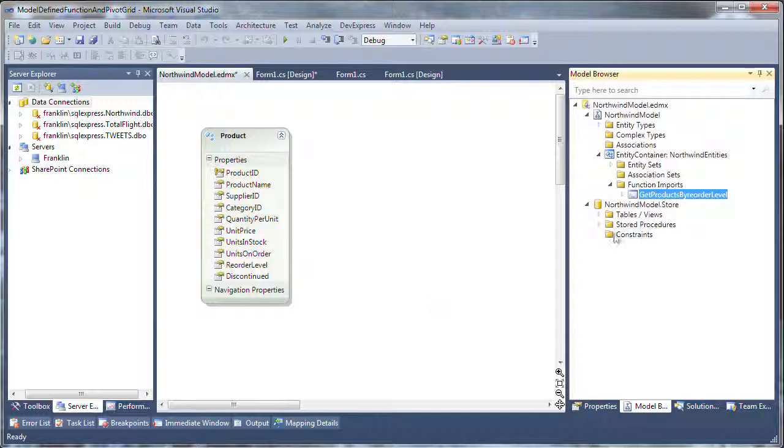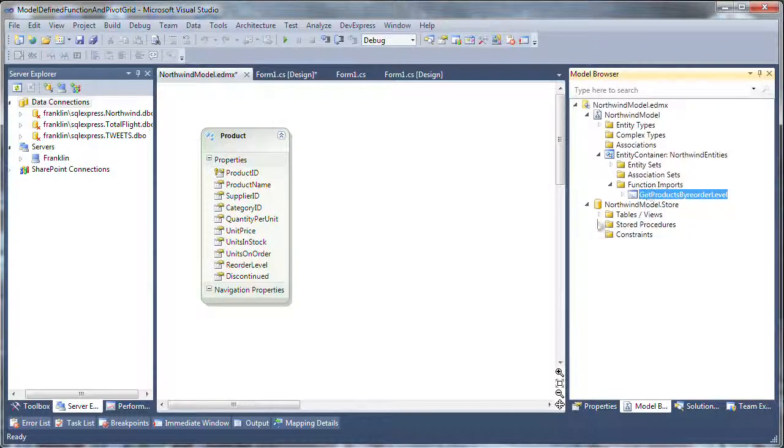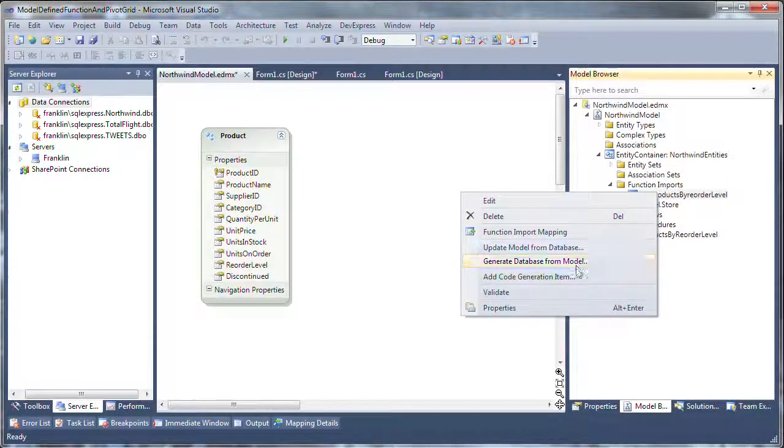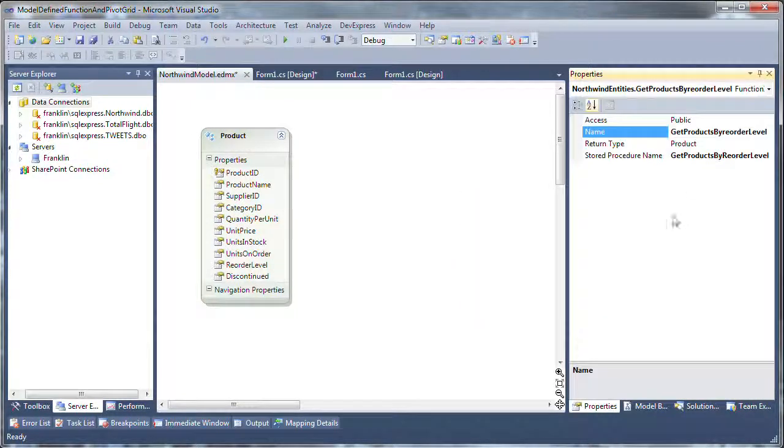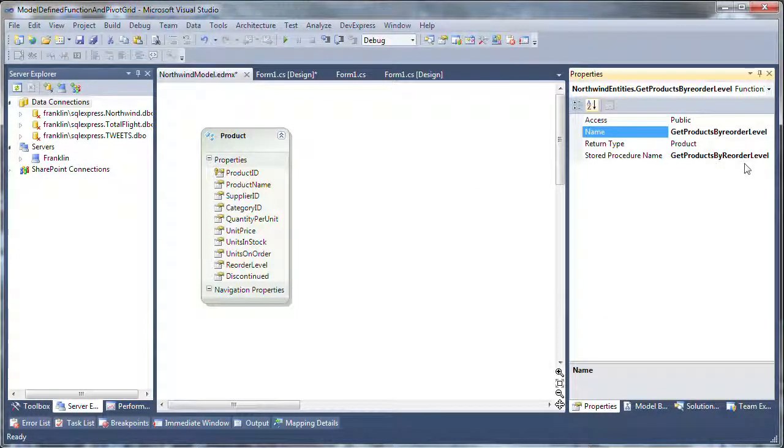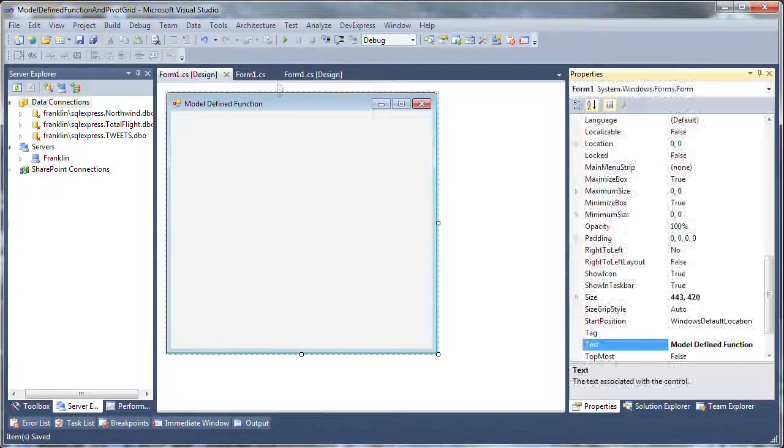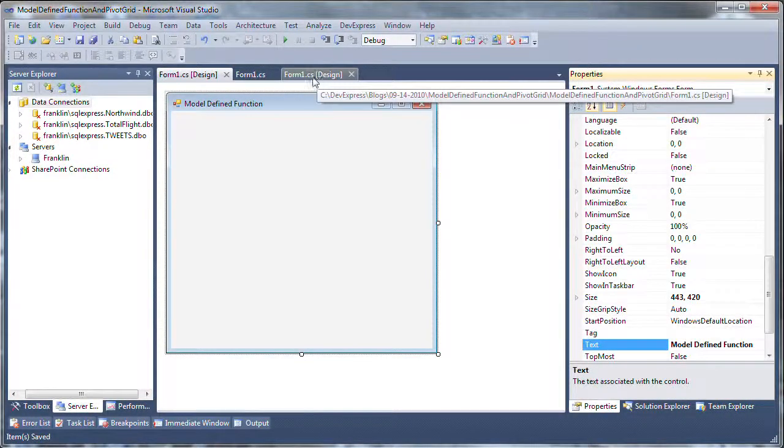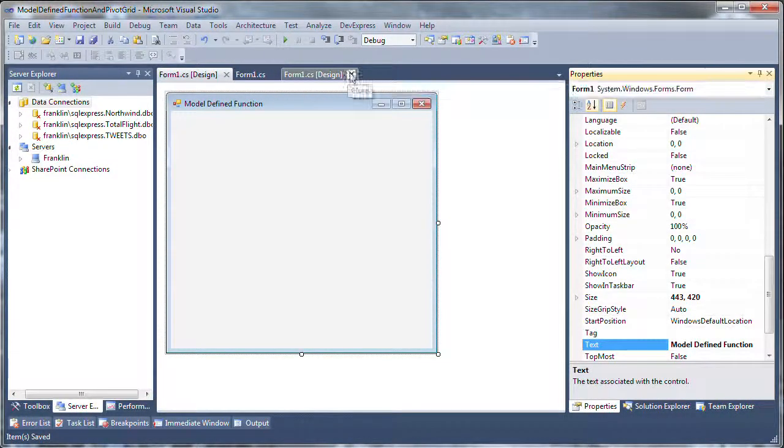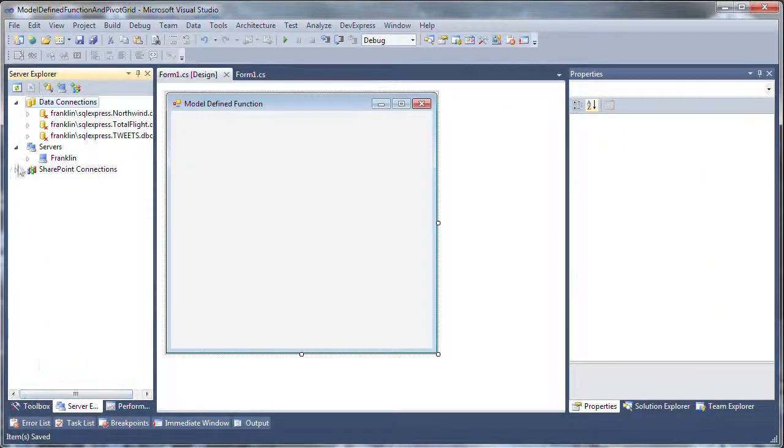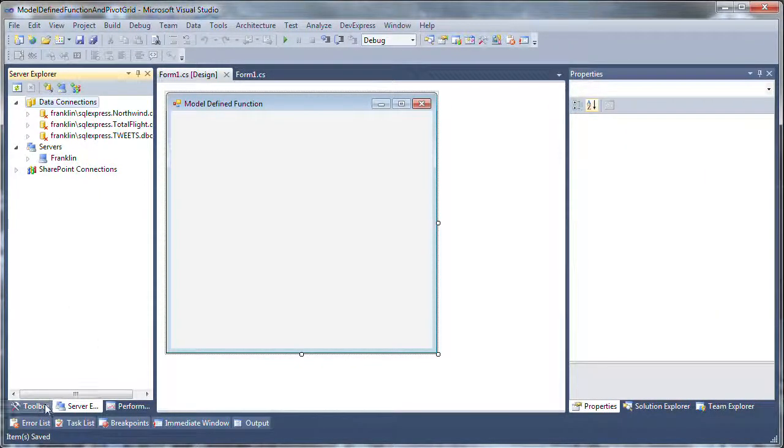Now that I know this is in the conceptual level here, and we can verify that. I've got it here in the storage level, and I've got it here in the conceptual level, in the function imports, I can go ahead and use that in my code. I've got my blank form here, and I want to bind the products that come back for a given reorder level to a DevExpress pivot grid.